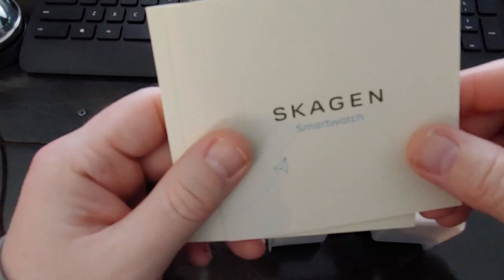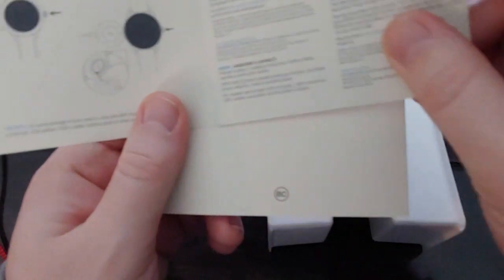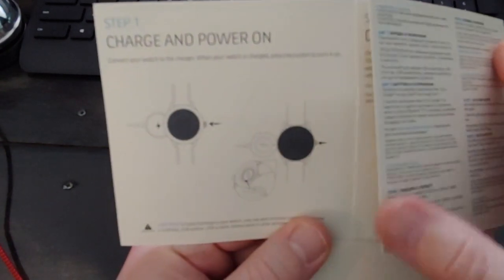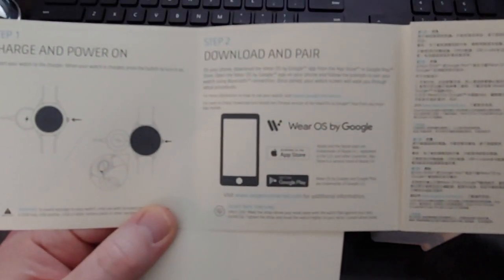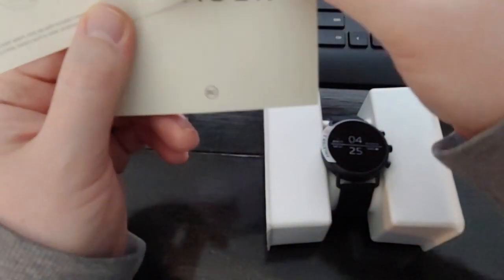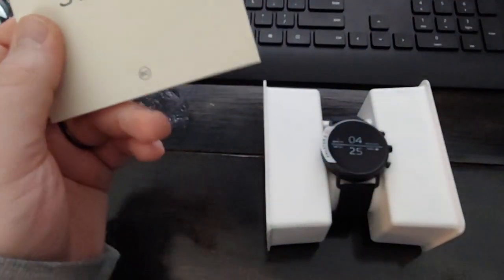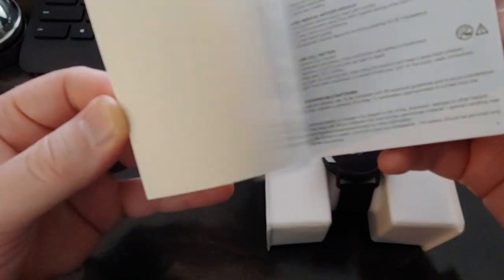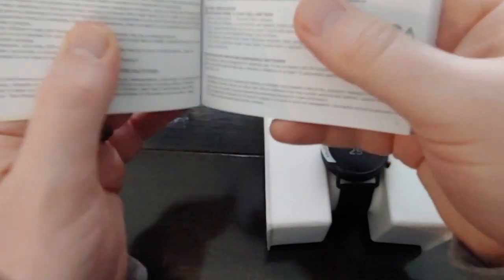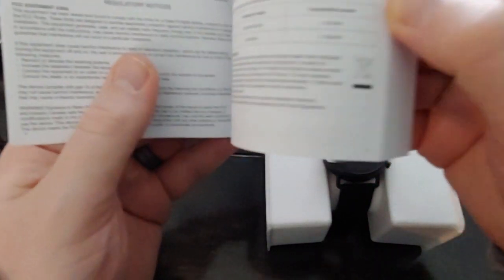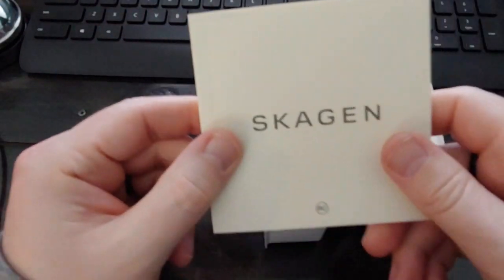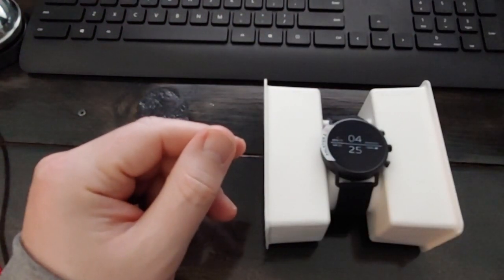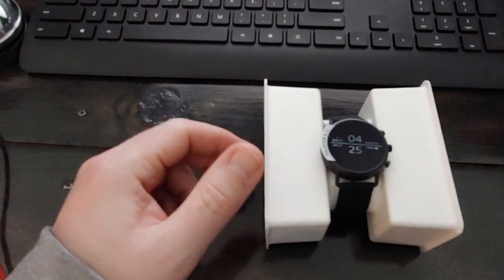So here we have a couple of booklets. This is the user manual with the information on charging and pairing, downloading the Wear OS by Google app. And there's the same instructions in multiple languages. Here are the multi-language safety instructions and regulatory notices, the frequencies that it's allowed to operate on. All that sort of fun stuff.